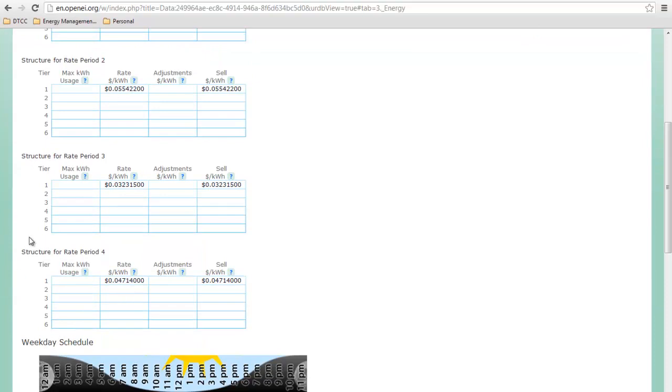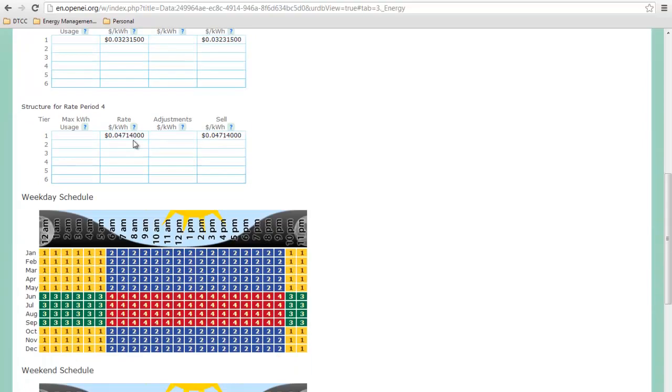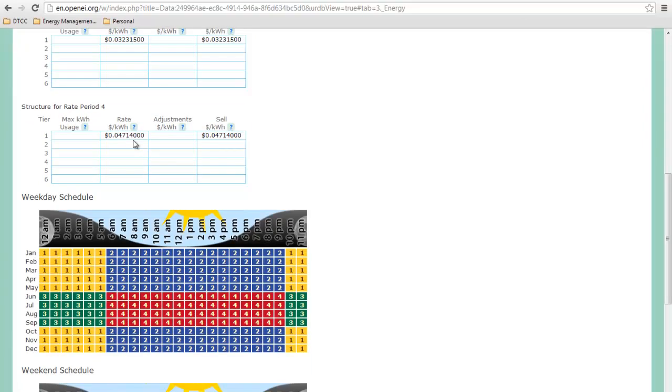It looks like rate period two is the highest dollar per kilowatt hour, so let's go look down here. We can see the time of use structure here. This is a time of use structure that you can put in, and what's nice about OpenEI is that you can edit this when you go to edit your utility data.